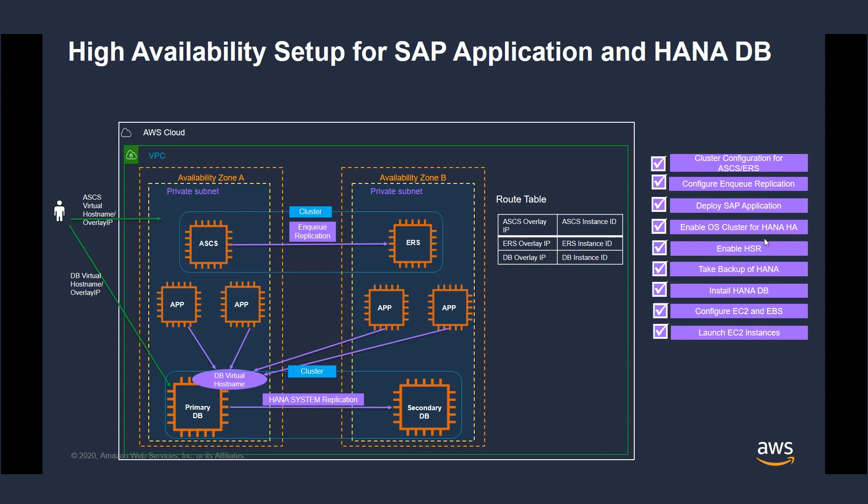Once that is done, cluster configuration of HANA is performed. Then the applications are deployed, and finally, the cluster configuration for application is carried out. All of these steps are performed by Launch Wizard for SAP in less than two hours.